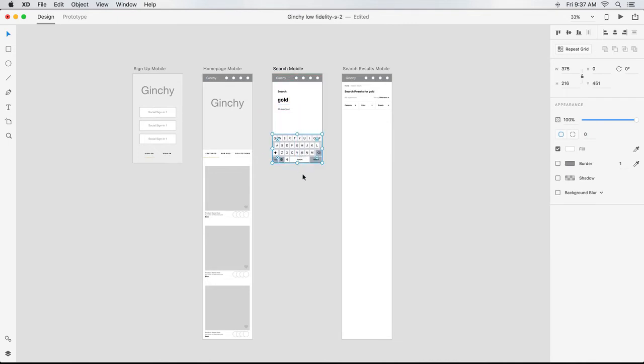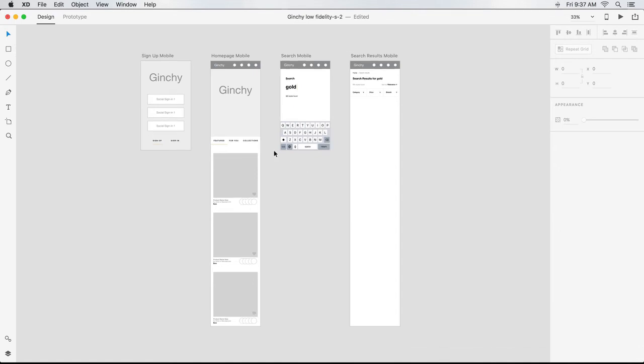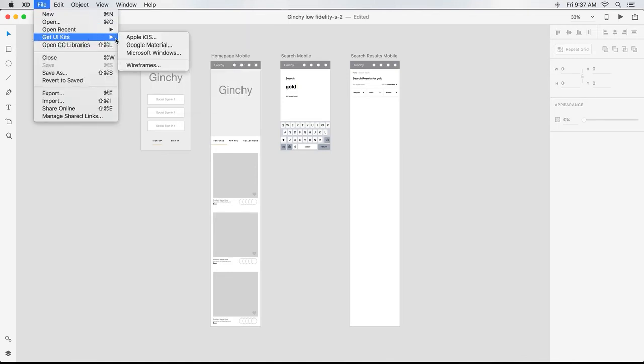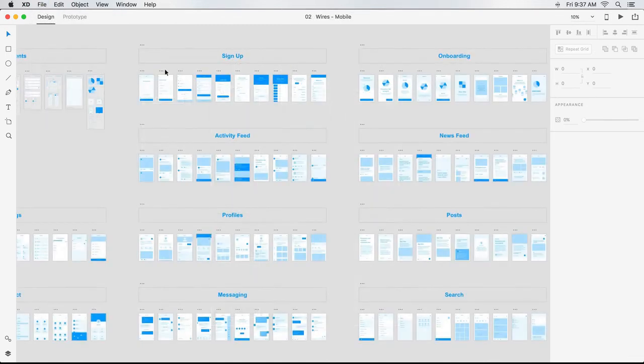Next, I want to add a Create an Account artboard between my first and second screens. Since it's a fairly standard page, I'll look for something pre-built. I go to the File menu, choose Get UI Kits again, and this time select Wireframes. I download and unzip this file and open up the mobile file.